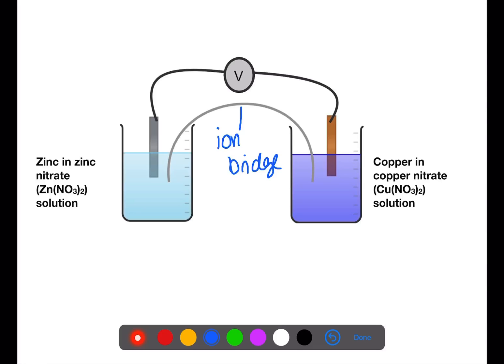The same applies that the electrons will travel from the more reactive metal to the less reactive metal. In this case they will be travelling from the zinc to the copper in this direction. Ions will then move within the bridge to balance this.